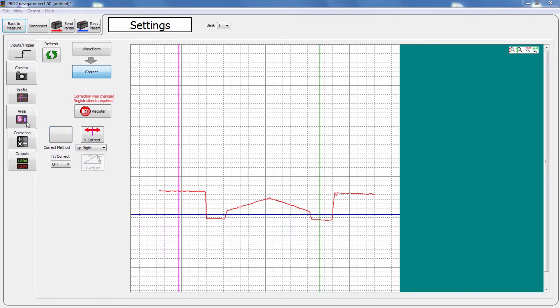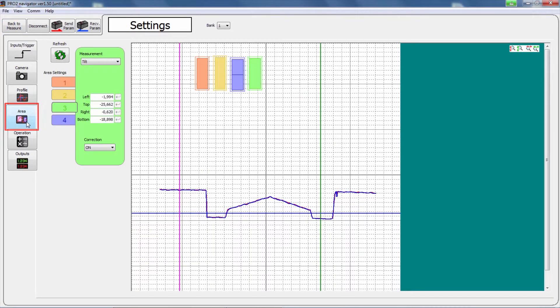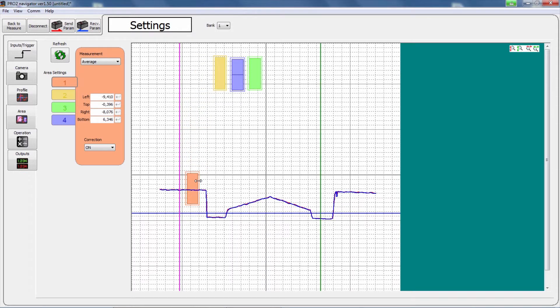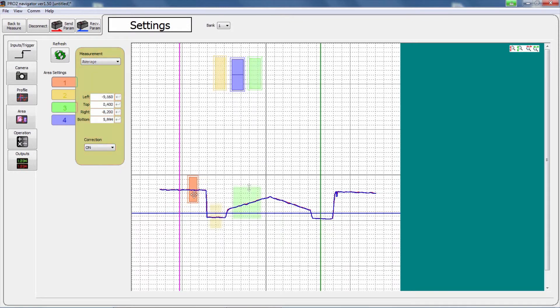In the area setup, the measurement function and size for each area can be set up. Expand and shrink areas by dragging their corners and move areas by dragging them. Up to four areas can be set up for each profile.